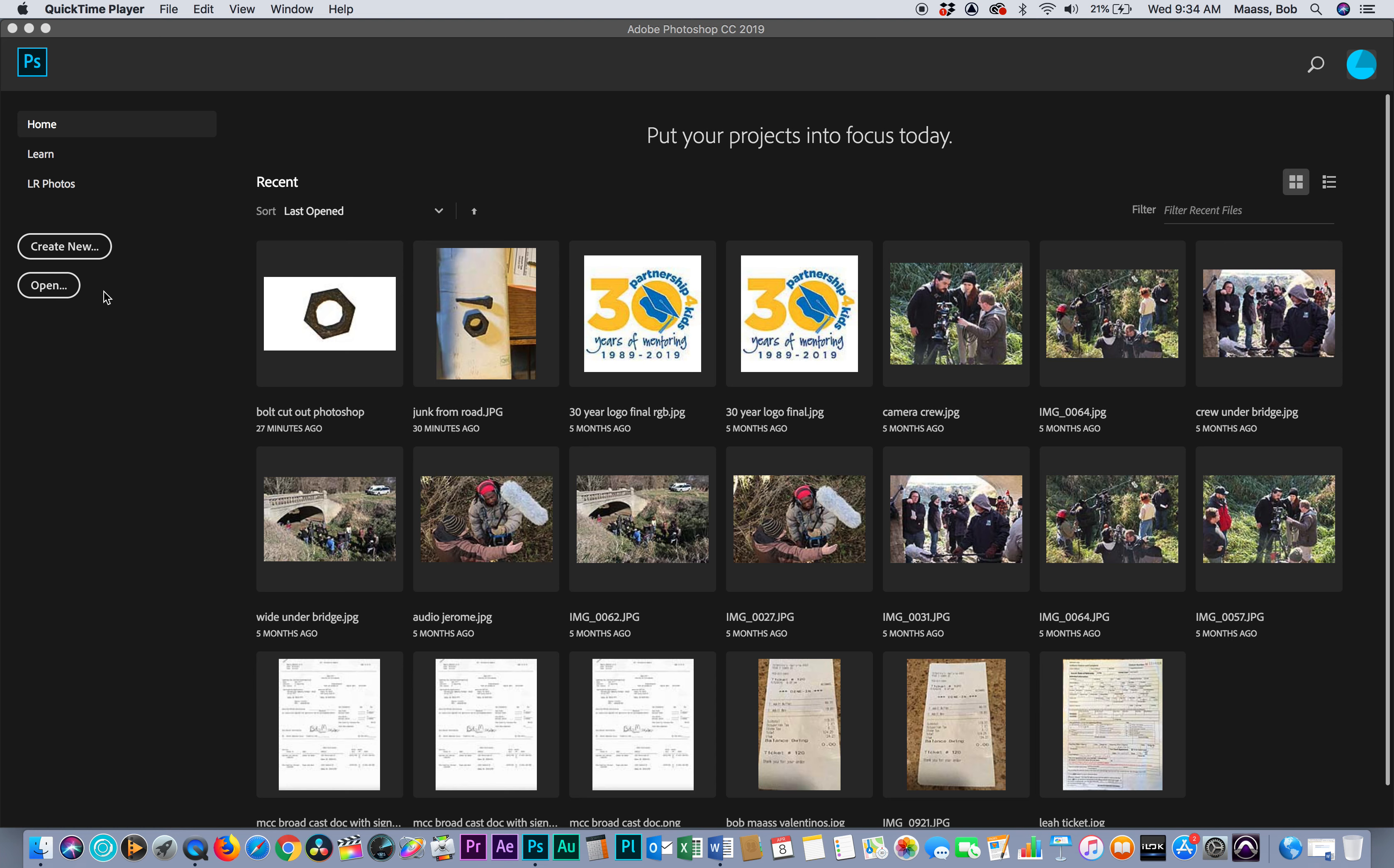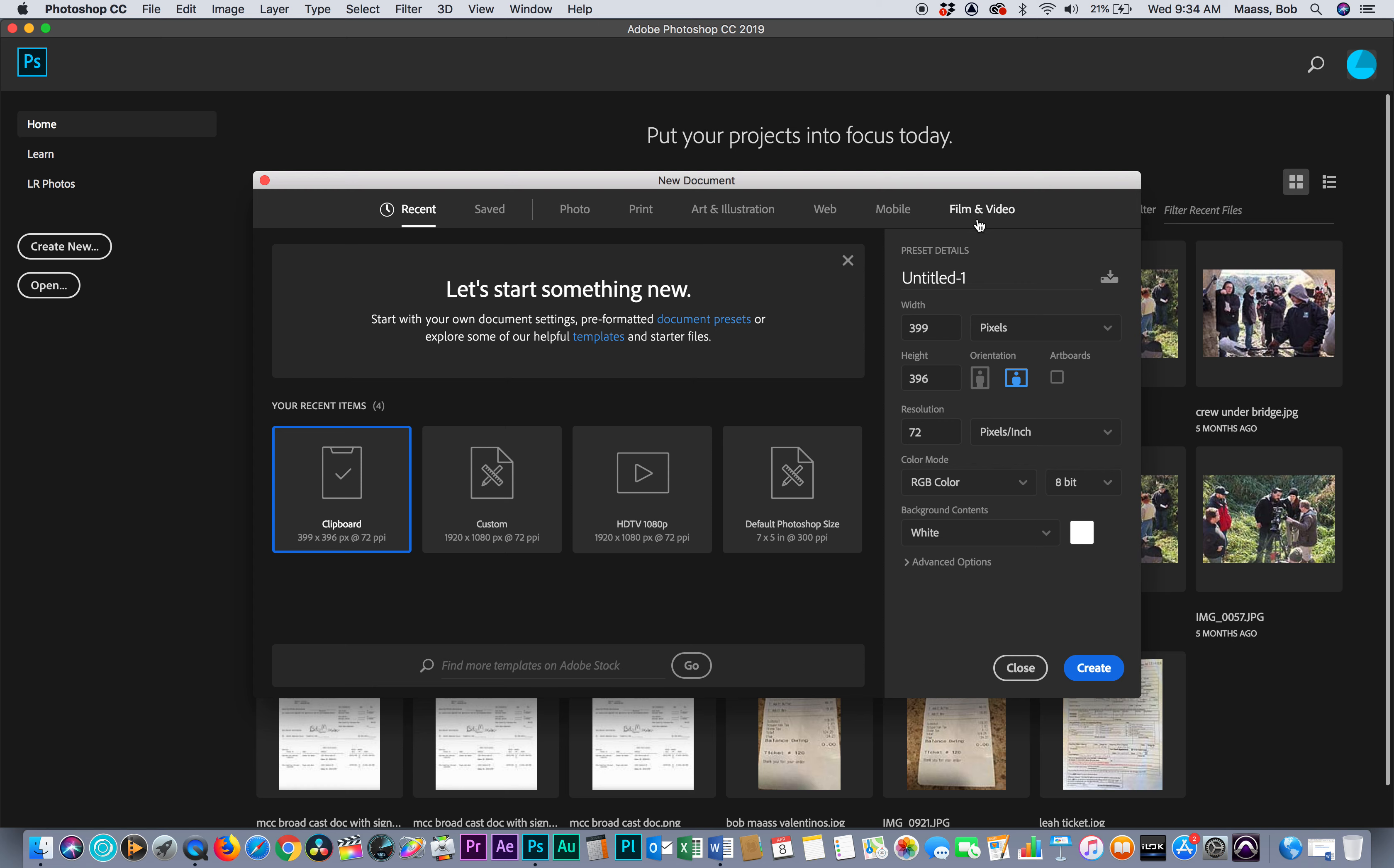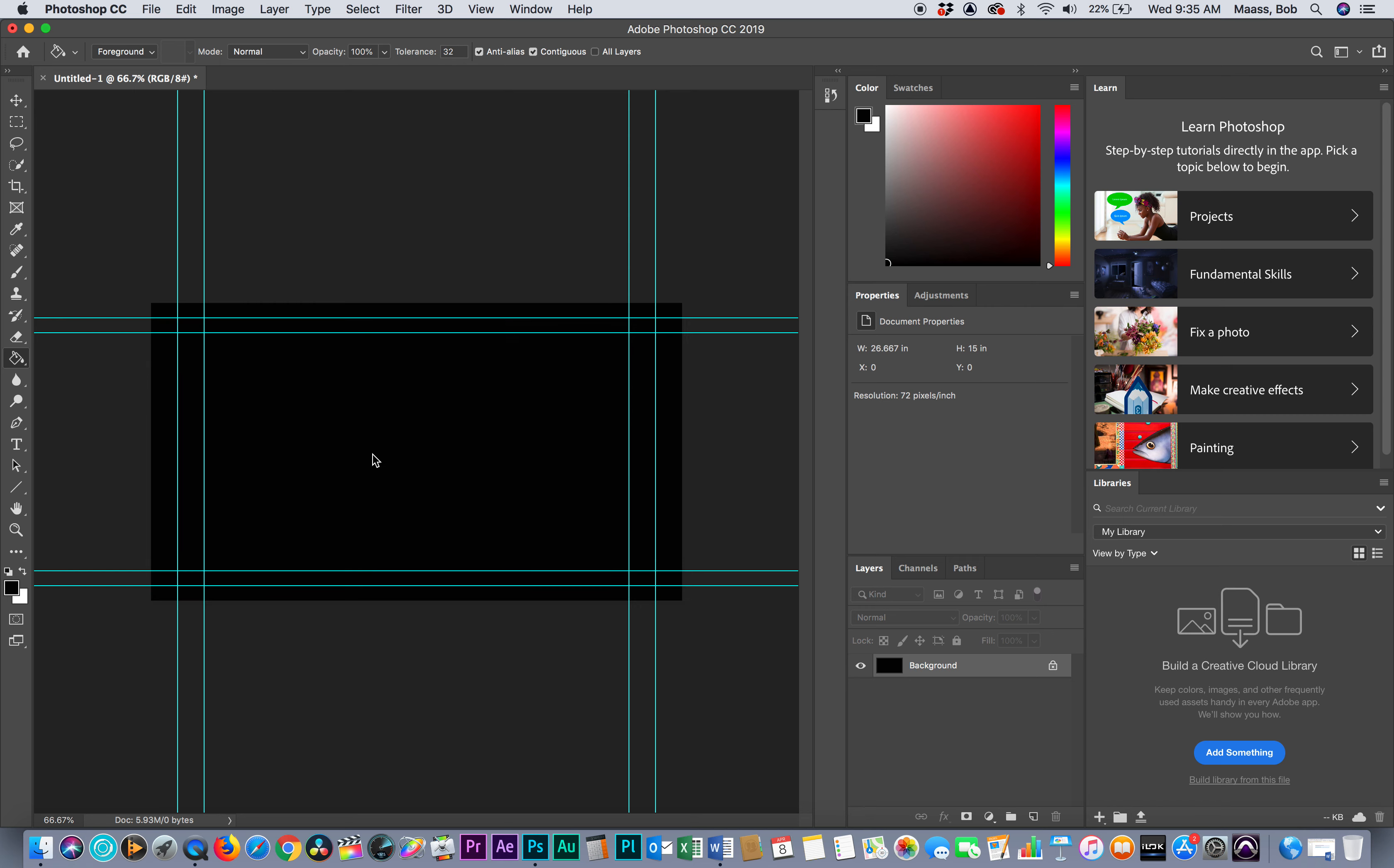I'm in Photoshop. I'm going to create new, go to Film and Video, choose 1080 HD, change my background to black color and create. I'm going to fill it in with black real quick. This is my foreground and background. I'm going to paint this in black. I like a black background when I work so I can see things.